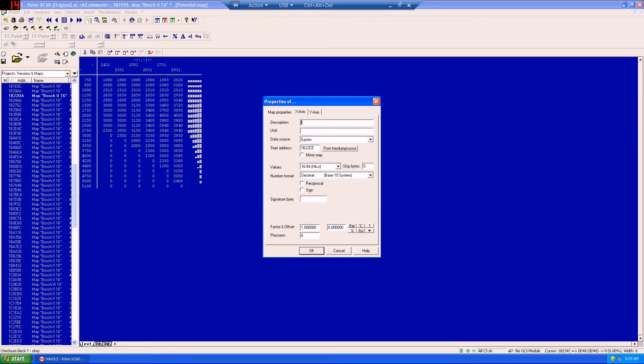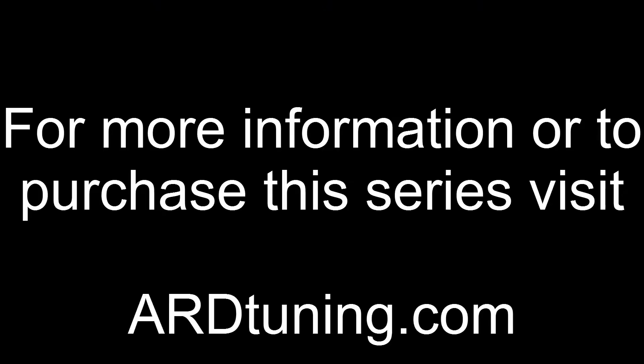For our x-axis, this will be our temperature in degrees centigrade.